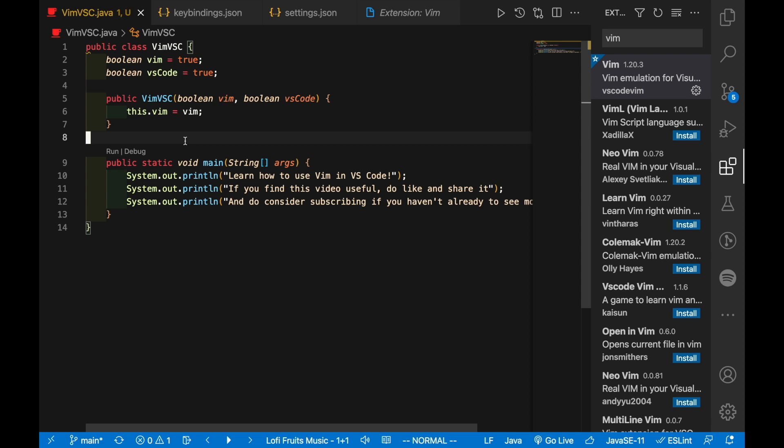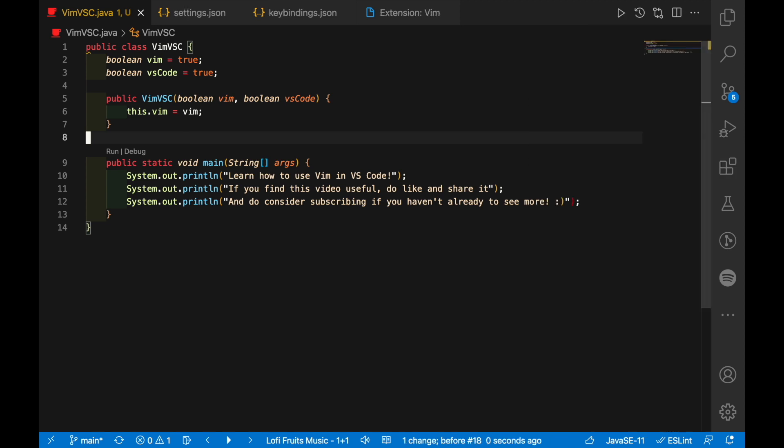All right, that's it for this video. Do let me know in the comment section below if you find it useful to use Vim in VS Code and why or why not. Personally, I find it useful but it's not exactly life-changing for me, so I would love to hear your thoughts on this as well.